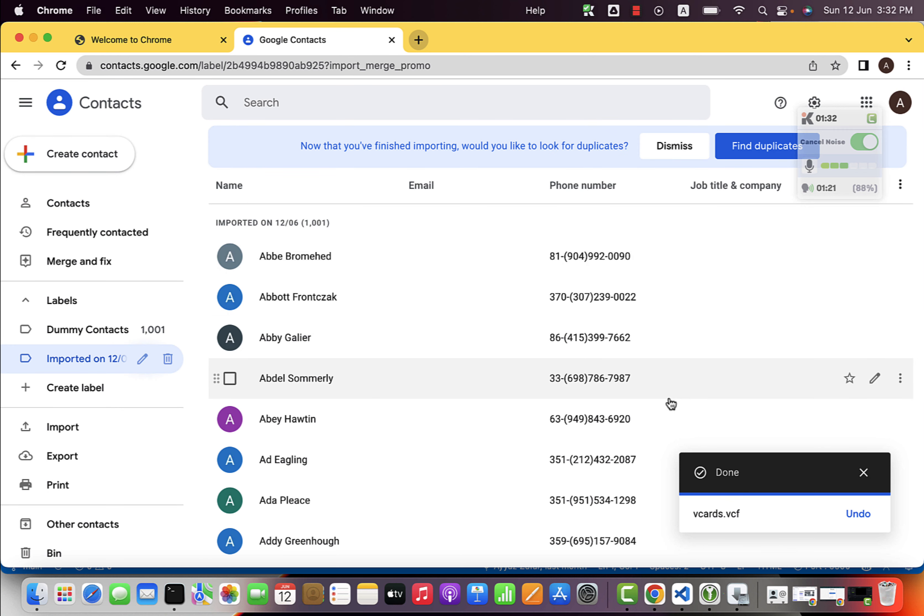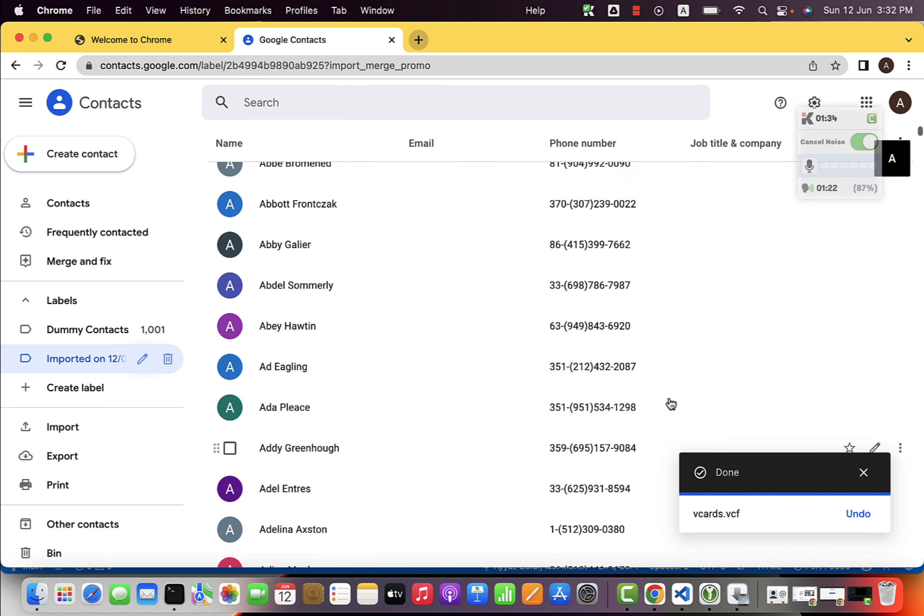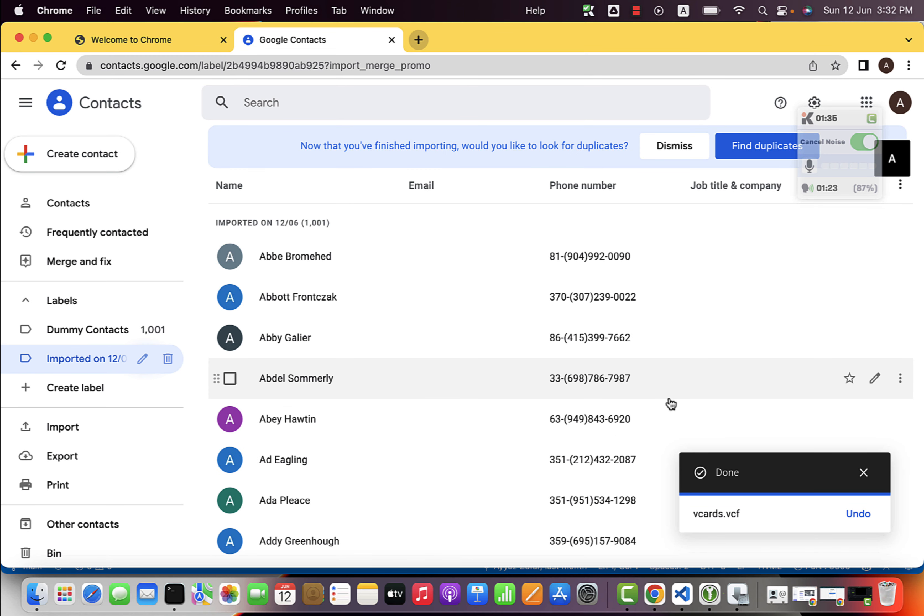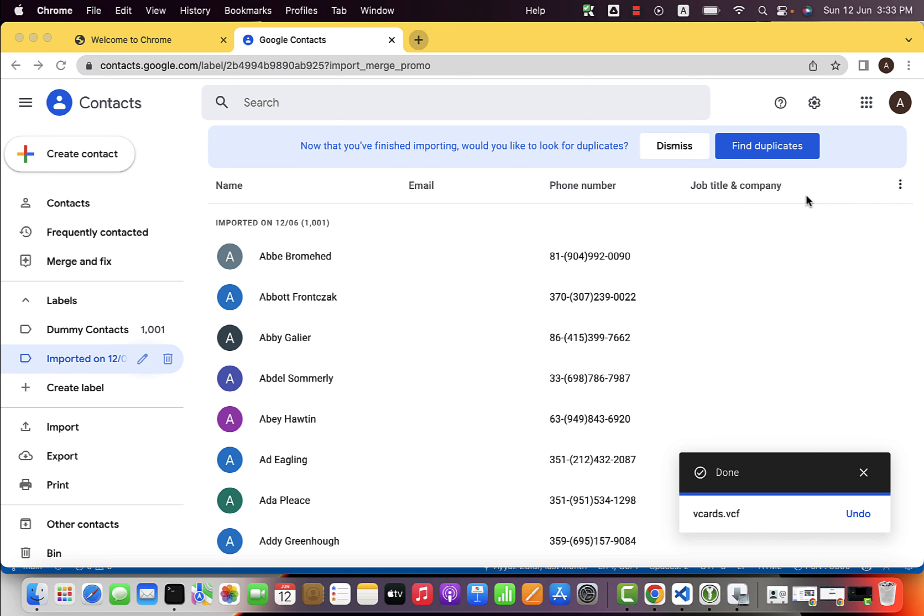You can see that all of my contacts have been imported. It has imported around 1001 contacts for you automatically. It also has created a label for you.